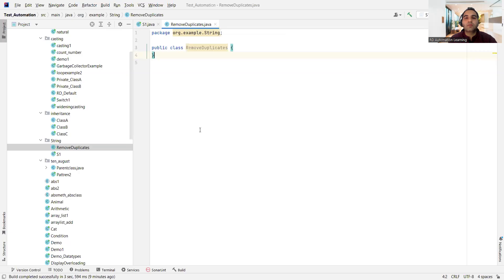Yeah, so we have created a new class which is removing duplicates.